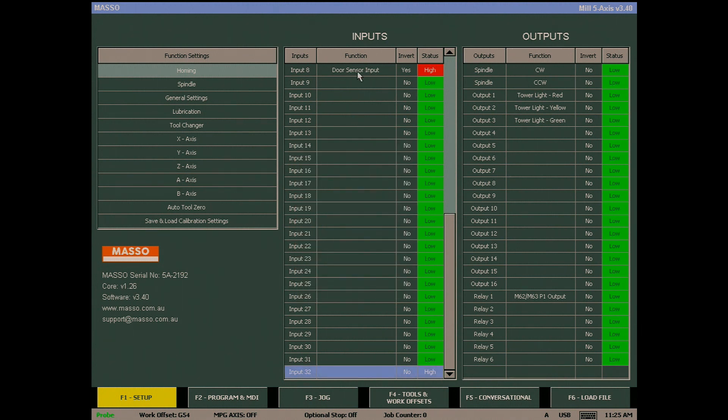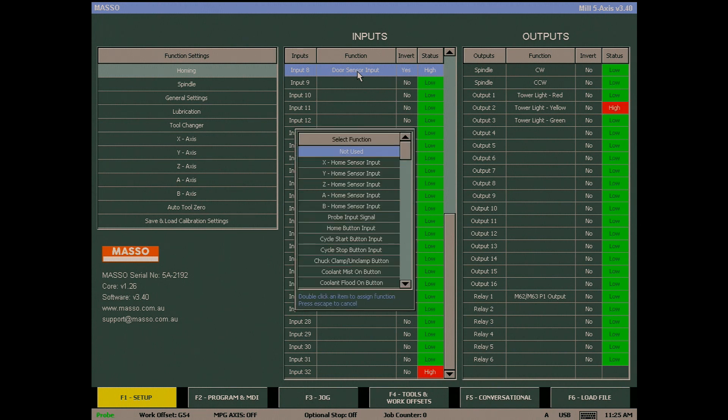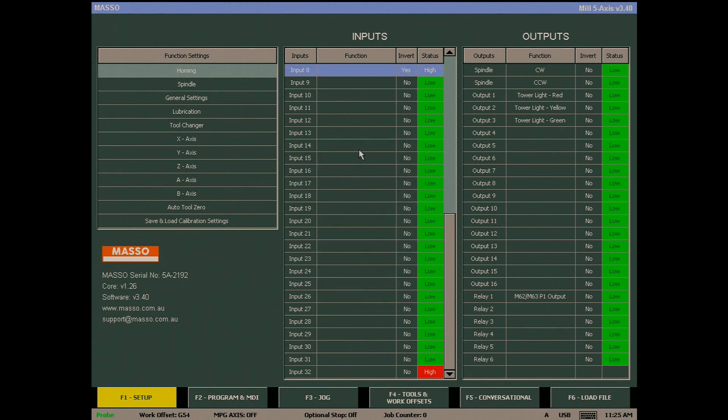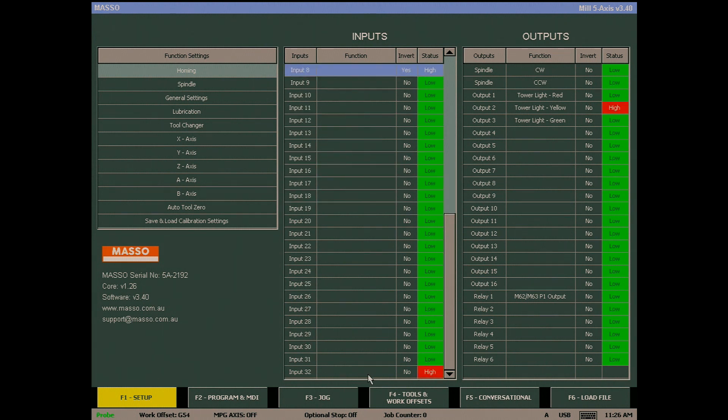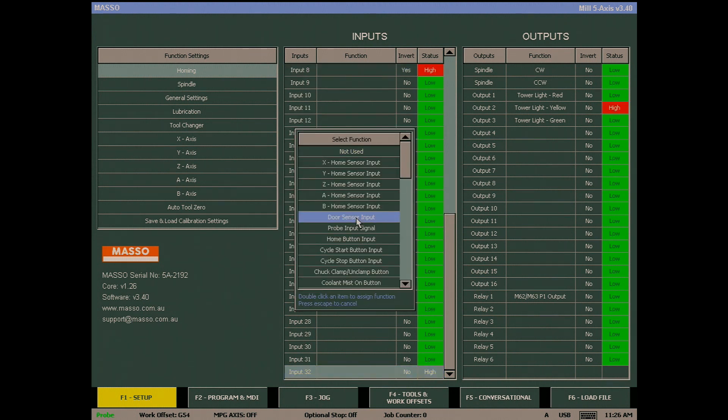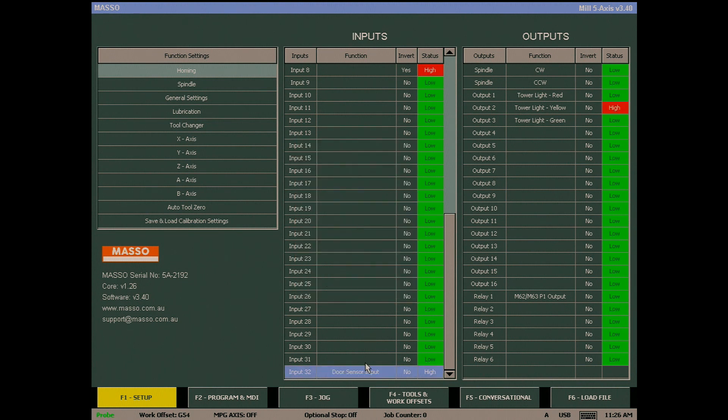To make the door sensor input available, I first need to delete input 8 by double clicking on the function box of input 8, and then double click the Not Used option. I then move down to input 32, double click the function box, and double click to assign the door sensor input function to the input. I also need